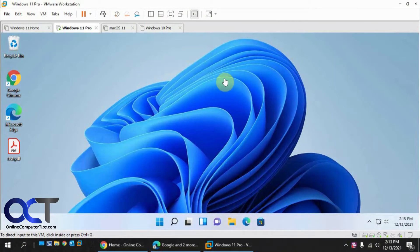Hi, in this video we're going to show you how to use a wireless adapter with a virtual machine in VMware Workstation.